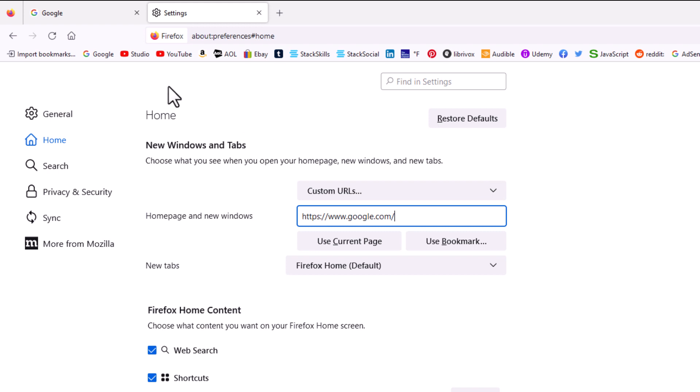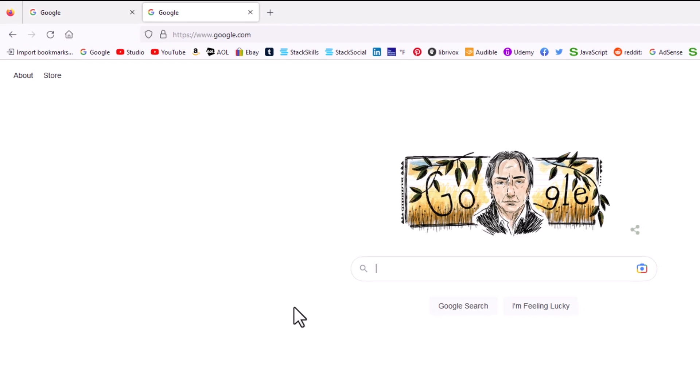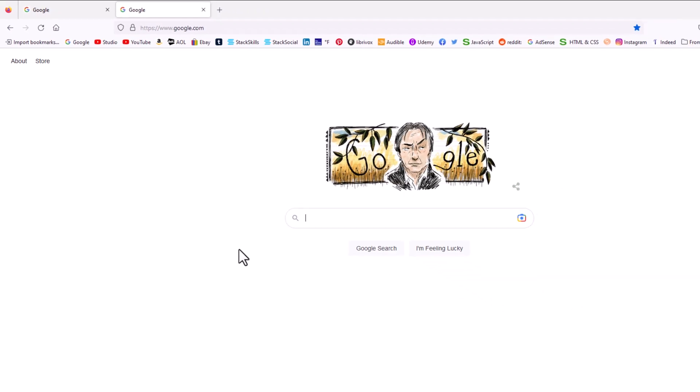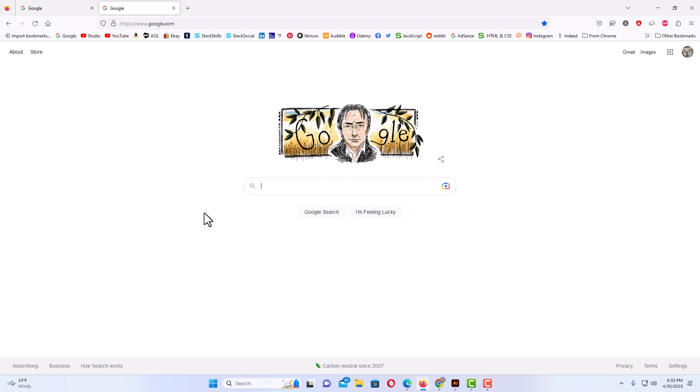Now if I go up to the top and I click on that little house up there that takes you to your home page, it takes me to google.com. That's the URL that I entered as my home page. That is how you customize your home page using Firefox. Thanks for watching.